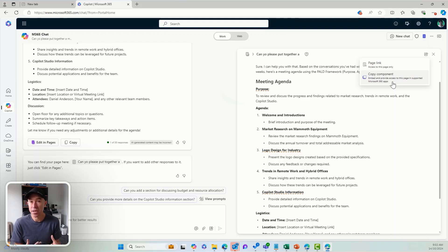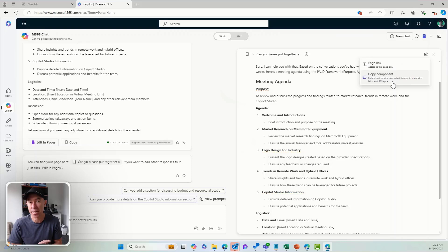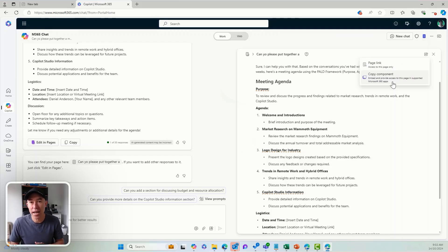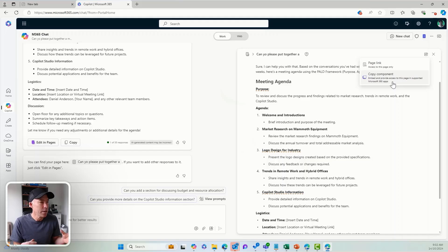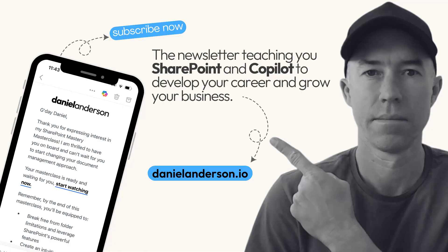This really enhances the process and production of agendas and effective meetings. And this concept of AI agents — that is a little example of how an AI agent, without any building or coding or anything like that, can enhance your workflow.